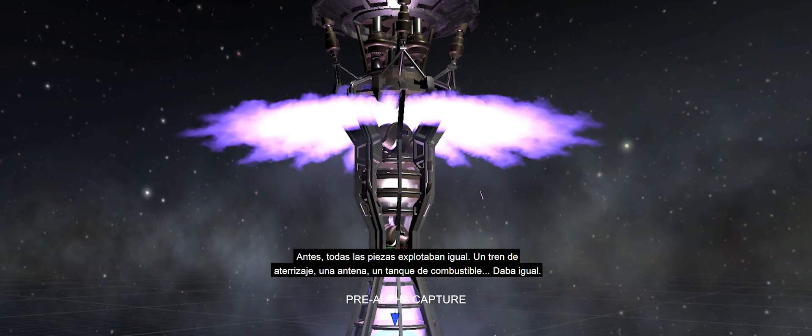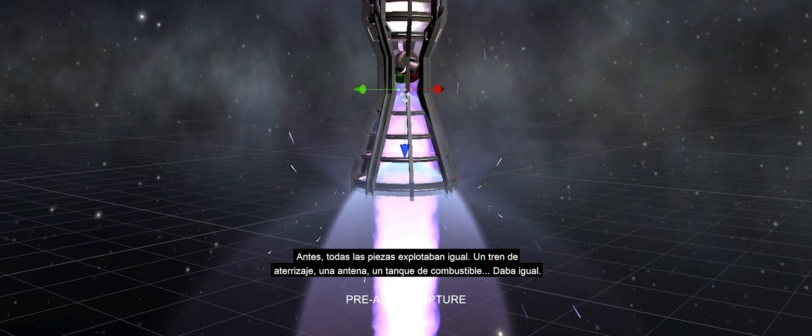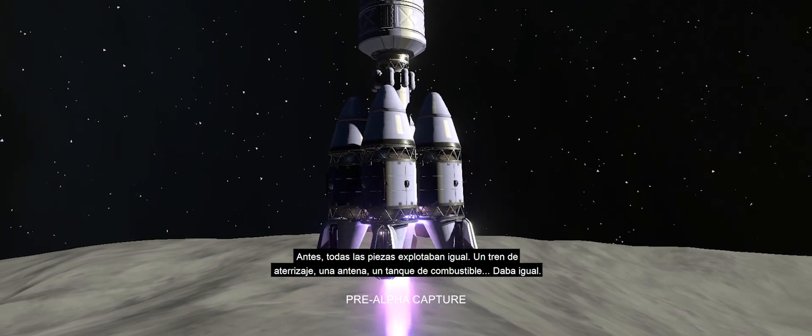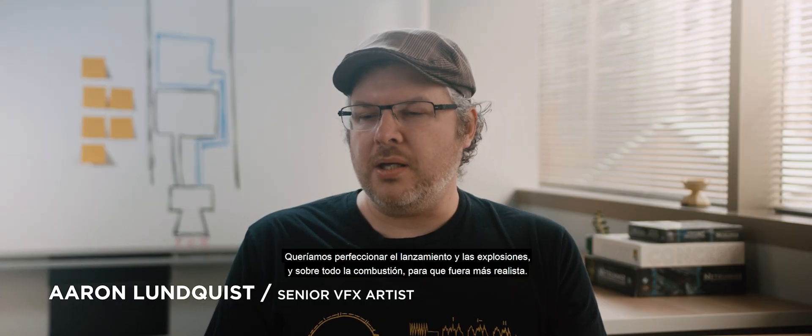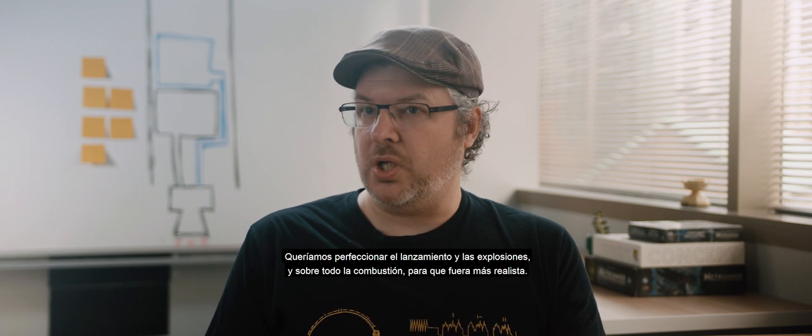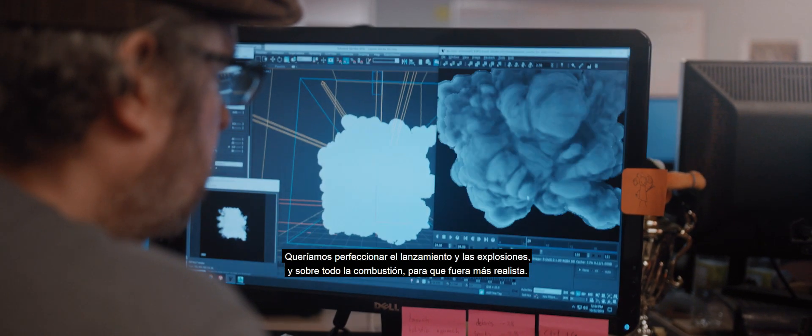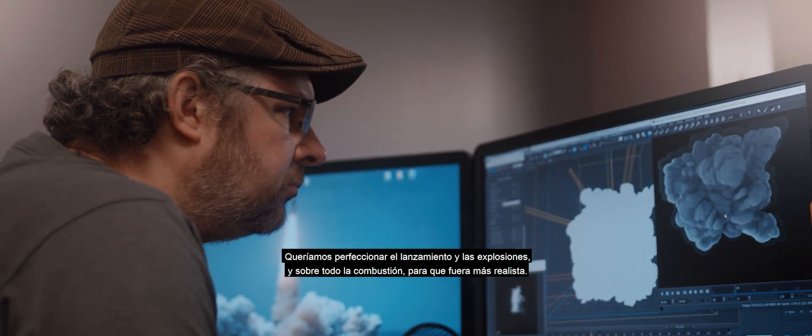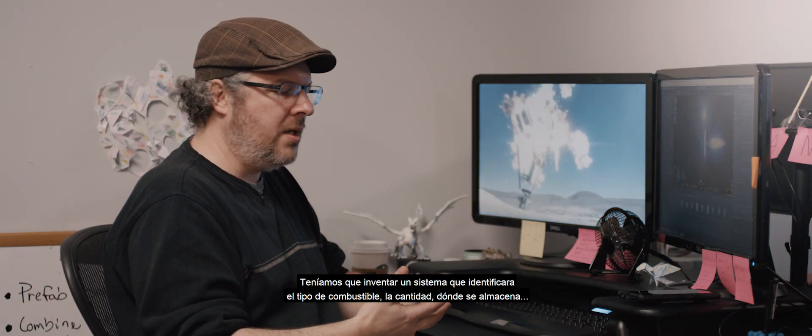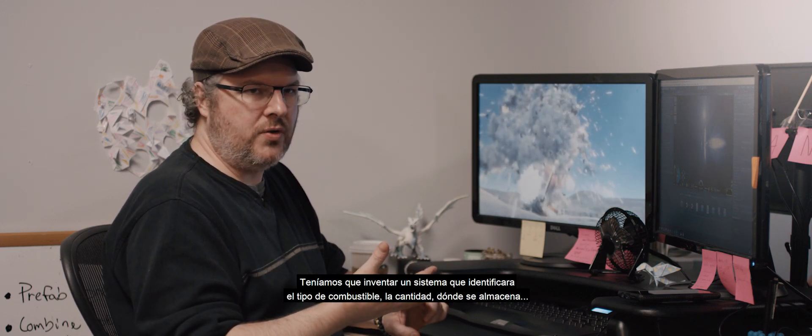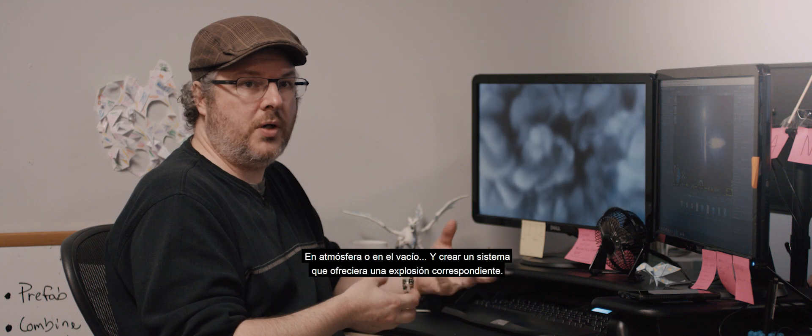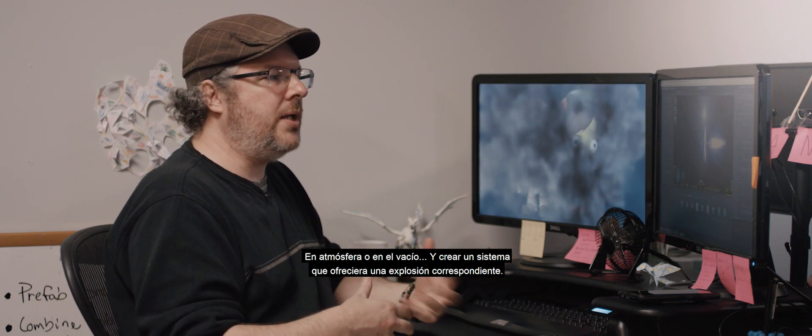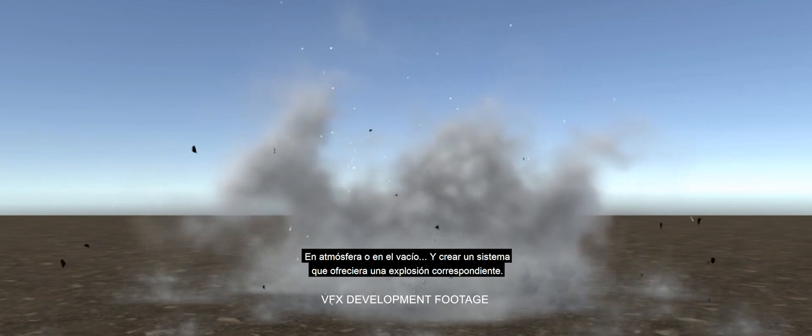Before, every part exploded the same. Whether it was landing gear, a radar dish, a fuel tank, it didn't matter. We wanted to expand on the launch, and on explosions, and really on the exhaust to make it a little more toward real life. We had to come up with a system that would know what type of fuel it is, how much fuel it has, where is it, in an atmosphere or in a vacuum, and then create a system that would present the proper explosion.